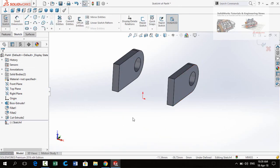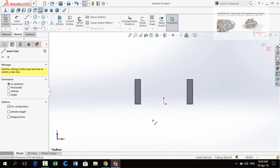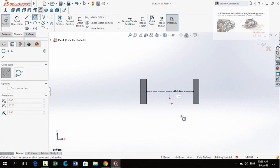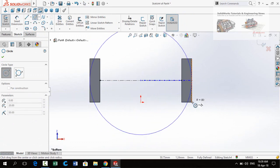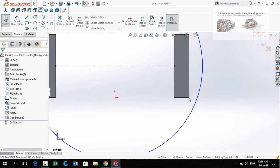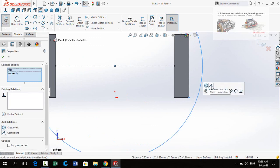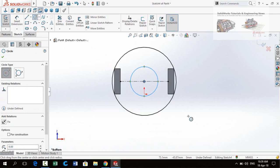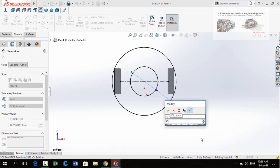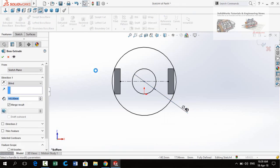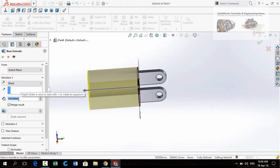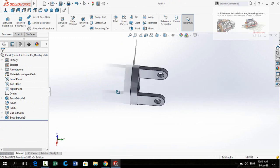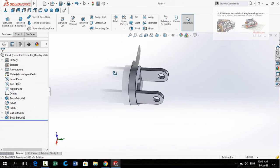Now sketch on this face, make Normal To, and draw a centerline from this midpoint to this midpoint. Press Escape, then draw a circle starting from this midpoint. Select this point and the circle and make the relation coincident. Draw one more circle from this midpoint and define the diameter to 40 millimeters. Press Escape and apply the Extruded Boss Base command. Extrusion thickness is 20 millimeters. Press OK. Now save this part.